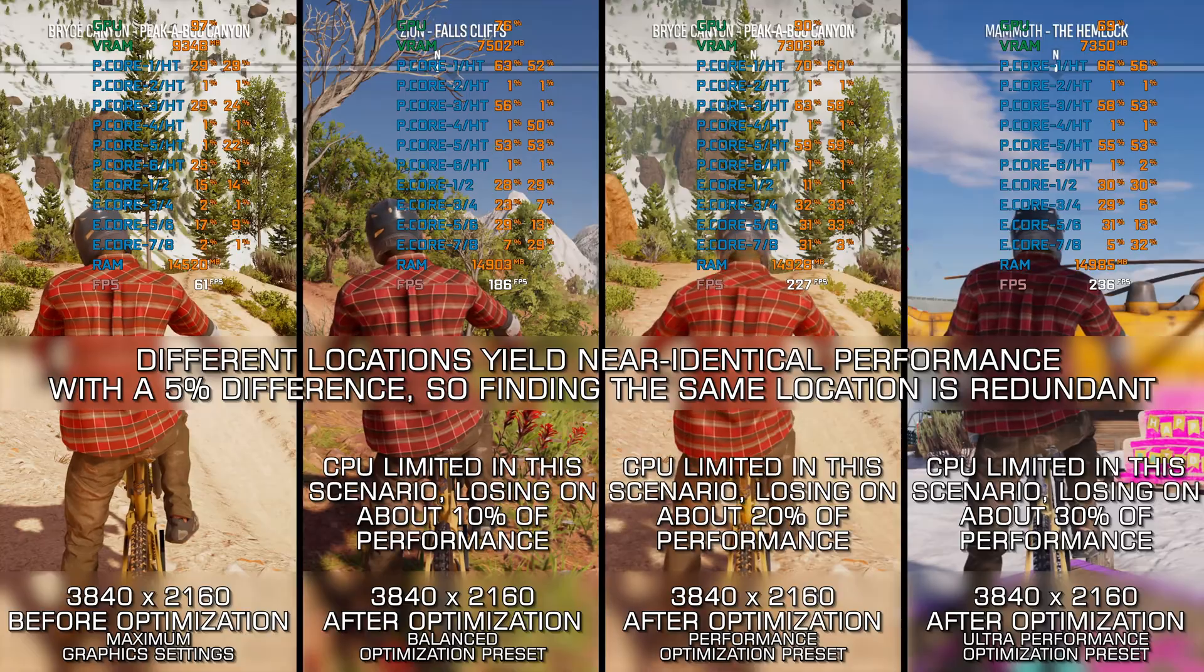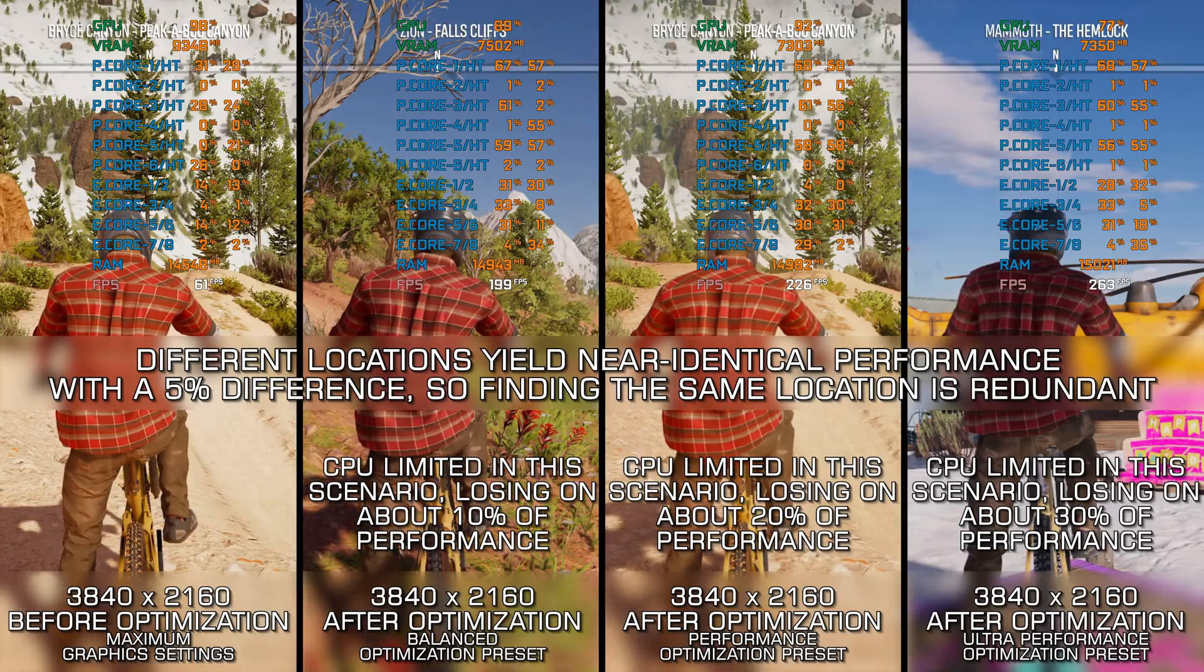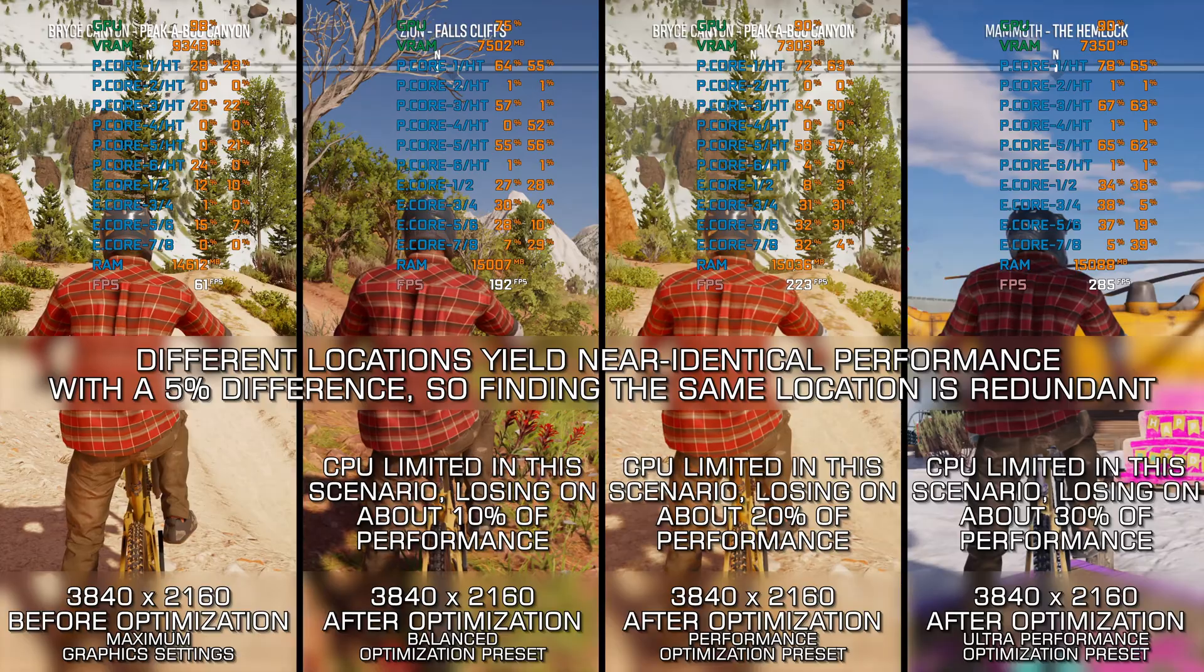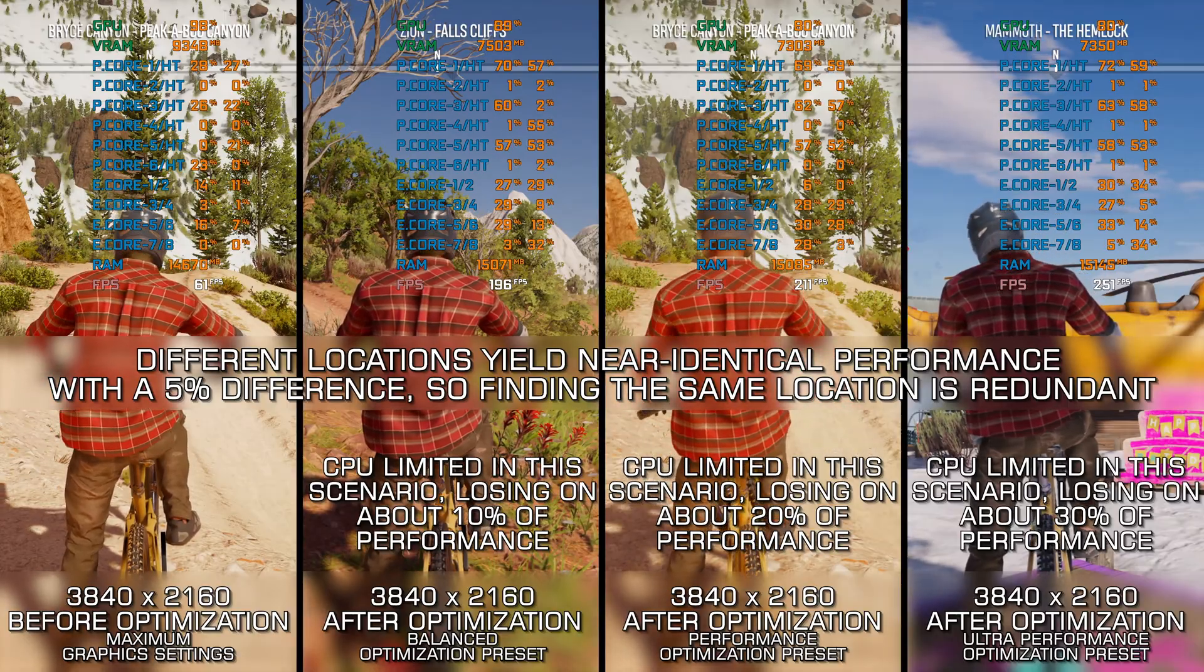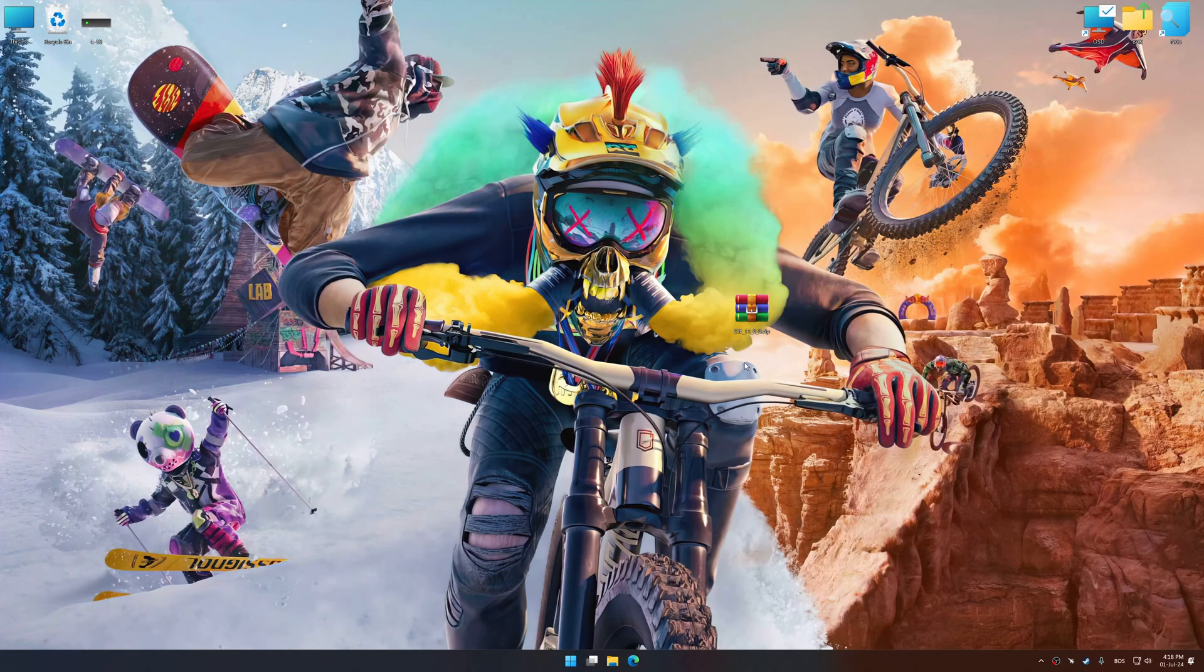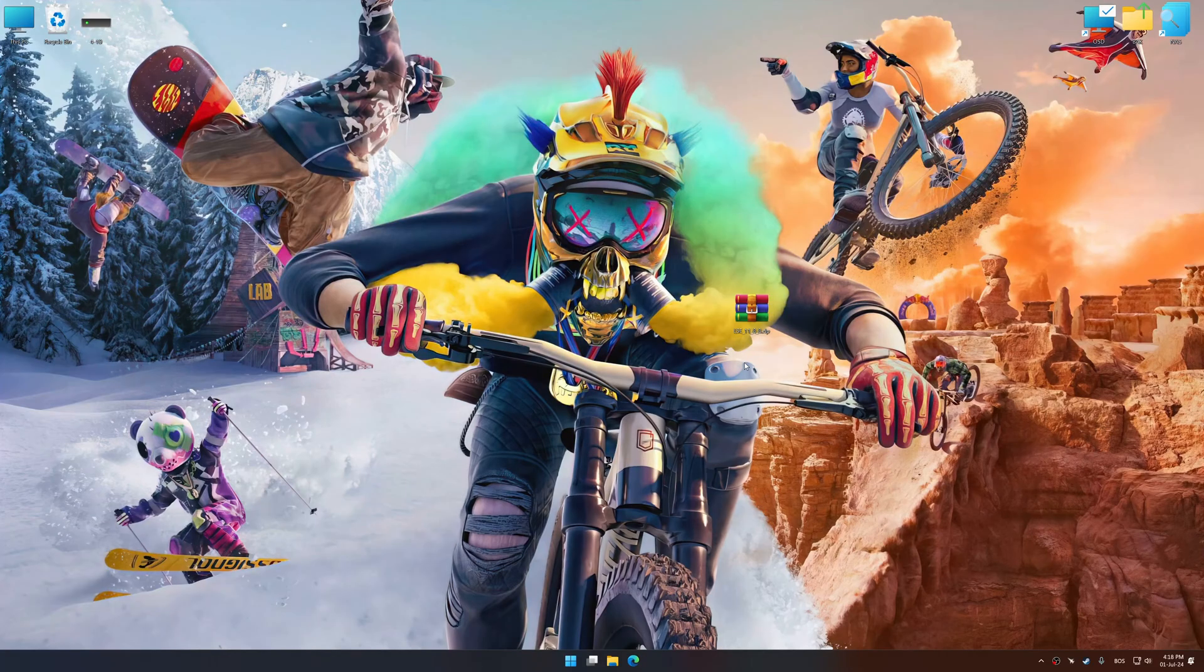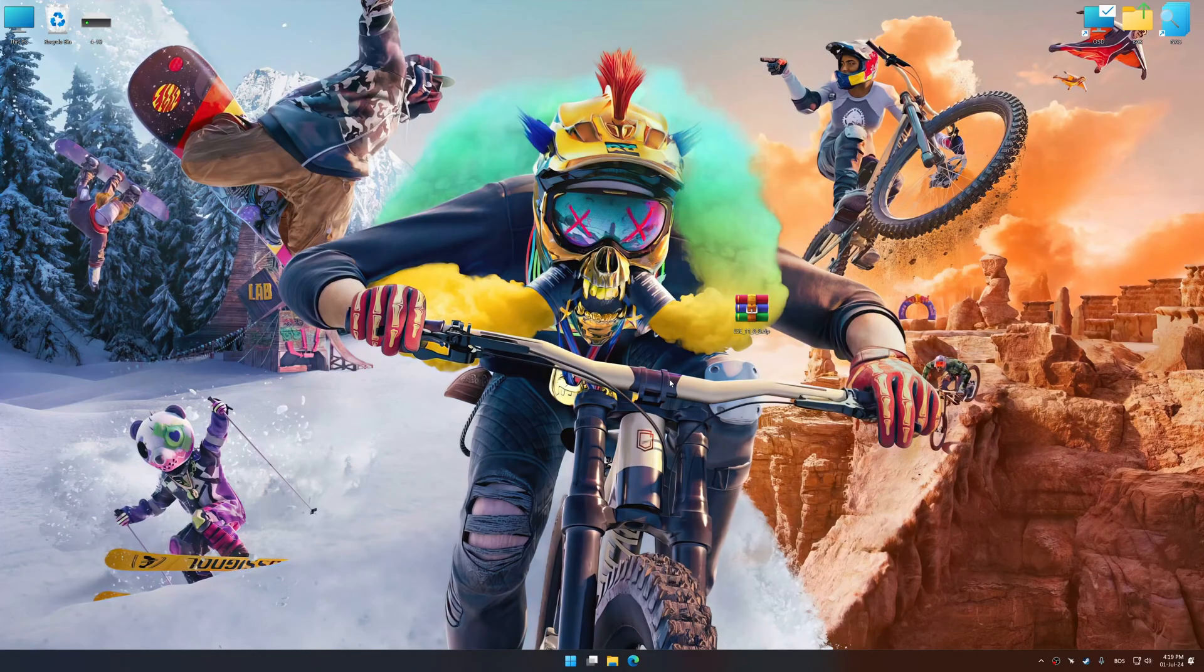Instead of turning this video into a traditional benchmark for specific PC hardware, let's see how we can optimize the settings and see how much performance we can save. Before we proceed with the optimization process, download and install Low Specs Experience. The download link for Low Specs Experience is available in the video description. Low Specs Experience is a PC video game optimization solution that I developed that allows you to optimize your favorite PC games for maximum performance.